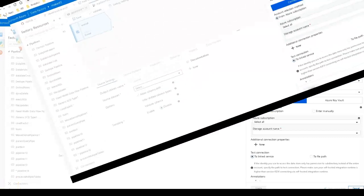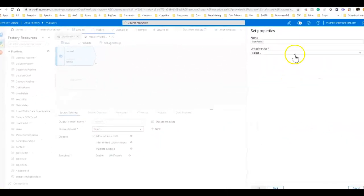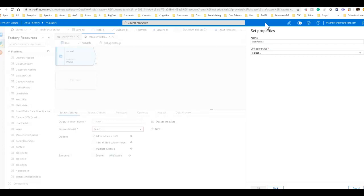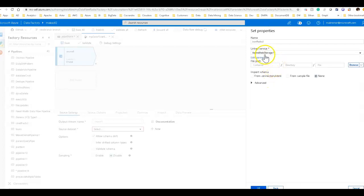So I went through creating a linked service rather than showing that to you because I don't want to have to hide all of my credentials and authentication information. I'll just say, just fill out the rest of that and then connect into your blob store for your ADLS. We're going to use blob store.